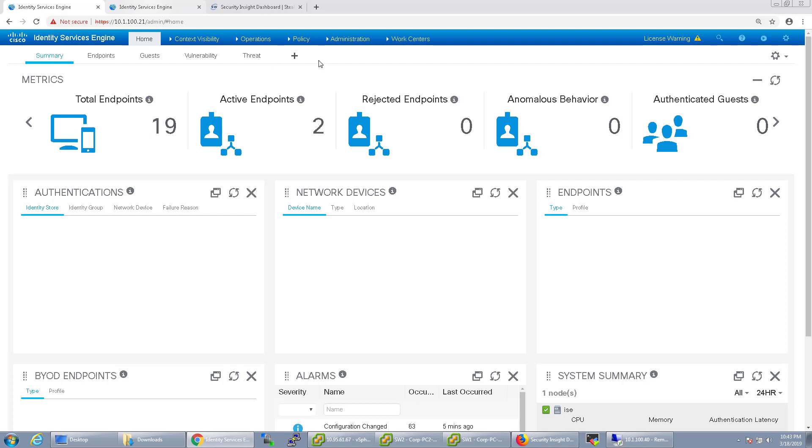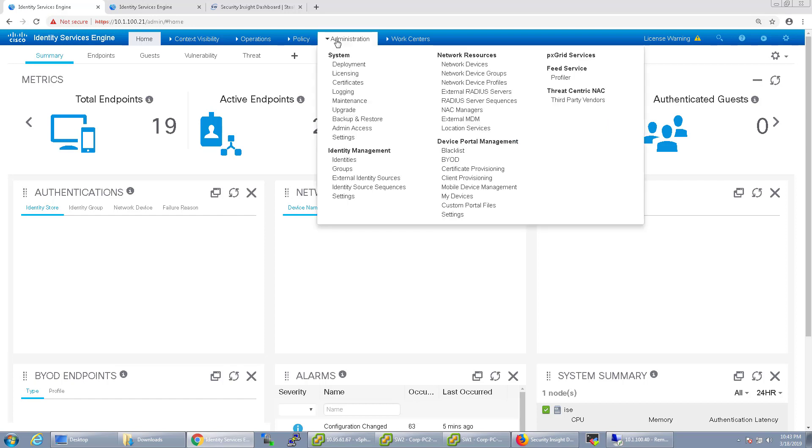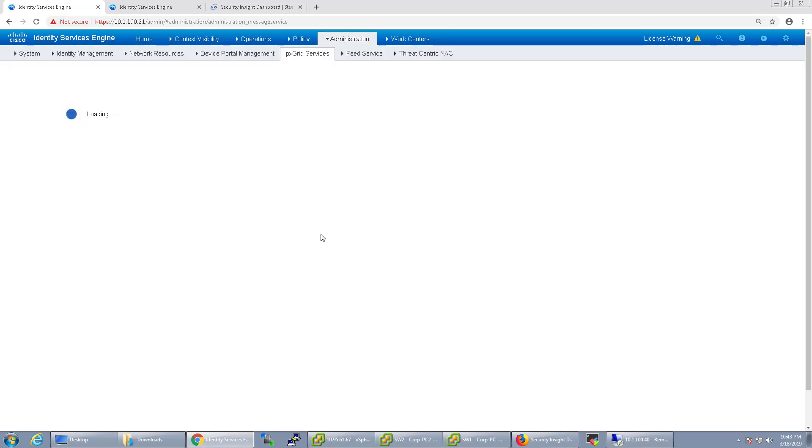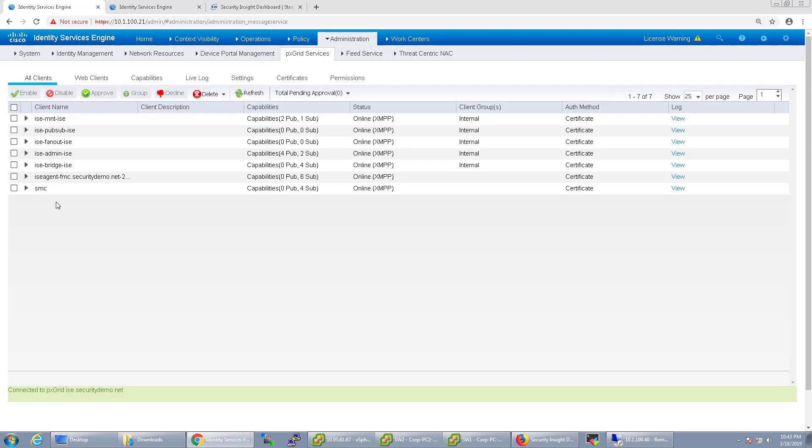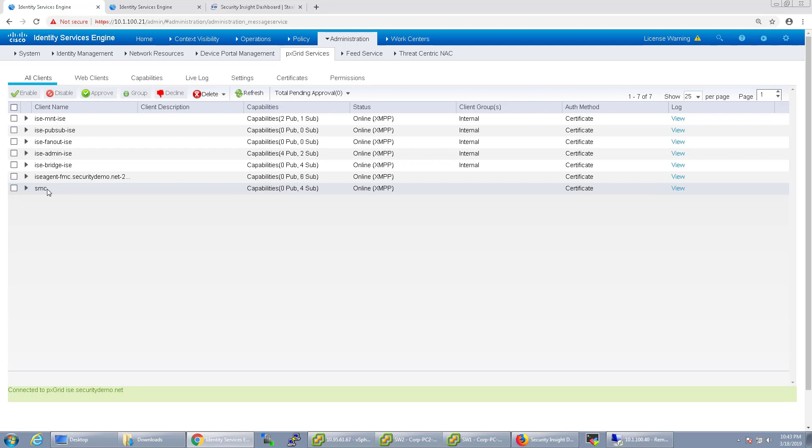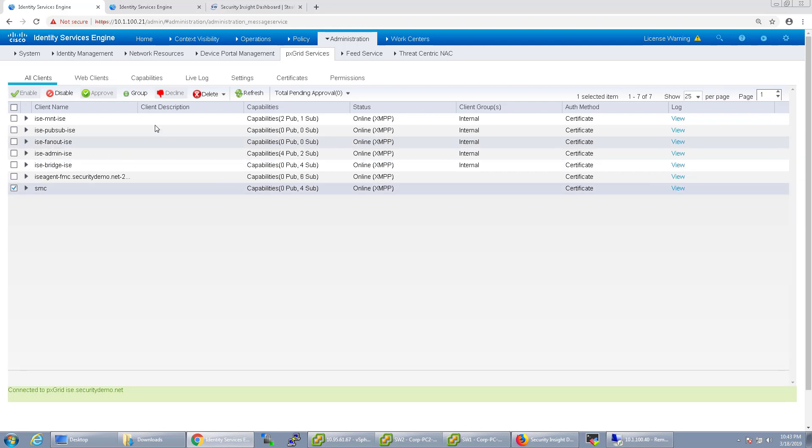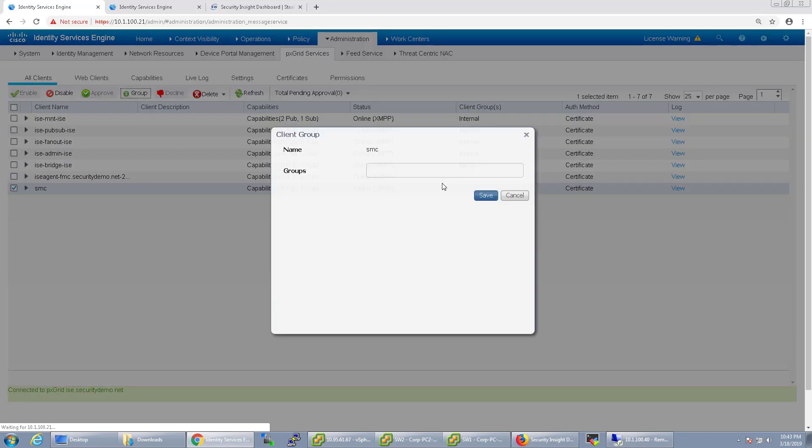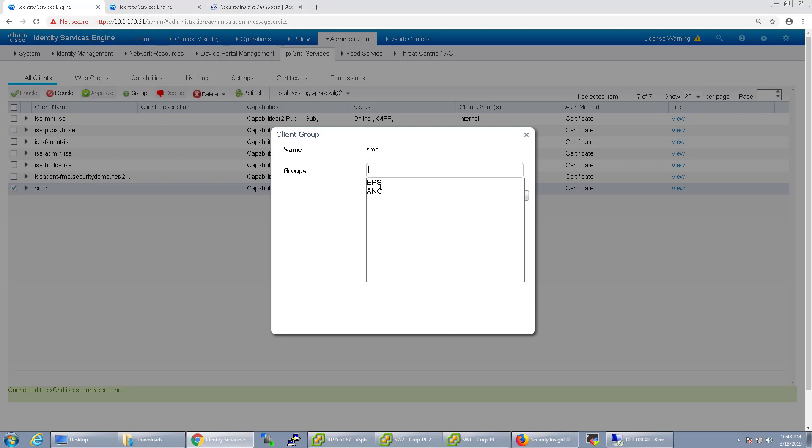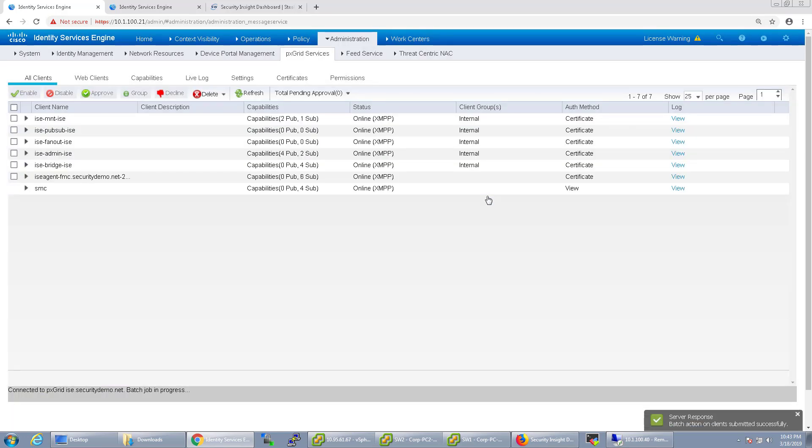To start out, we're going to have to configure a few things inside of ICE to make that work. The first thing we'll do is go to Administration and PX Grid Services. What we're going to do is add our SMC PX Grid Client to a group called ANC. That's Adaptive Network Control that basically says that this PX Grid Client can take action. So we'll go ahead and click on it, click Group and choose ANC and click Save.